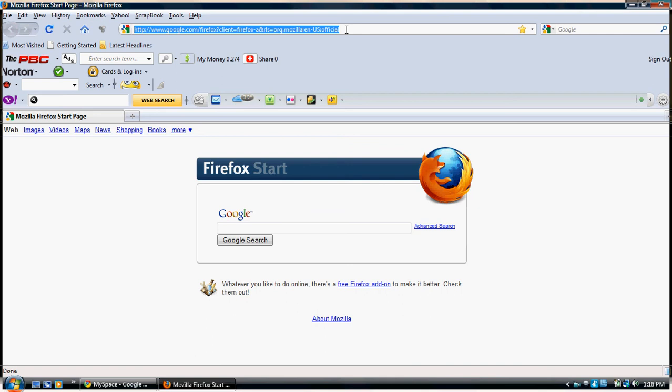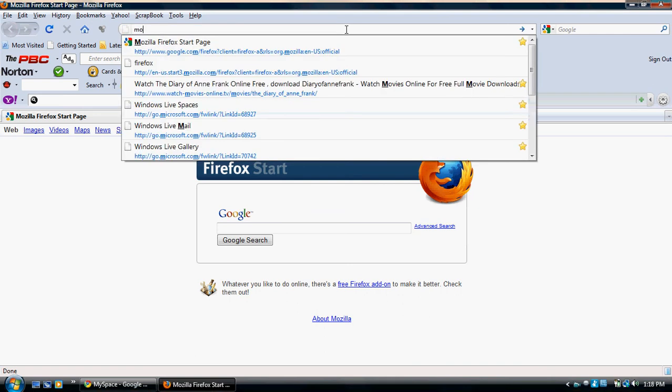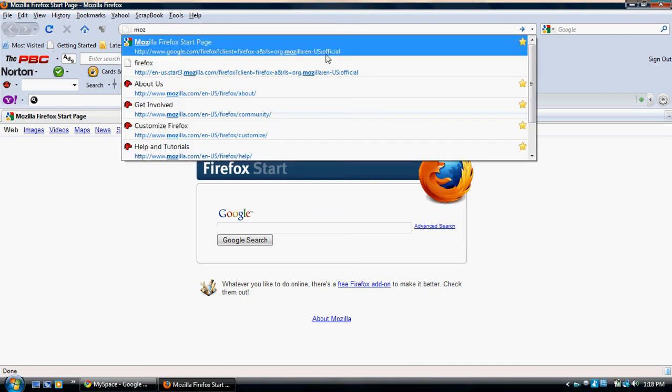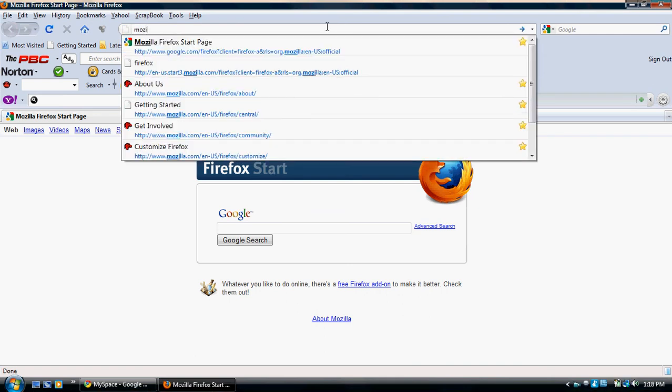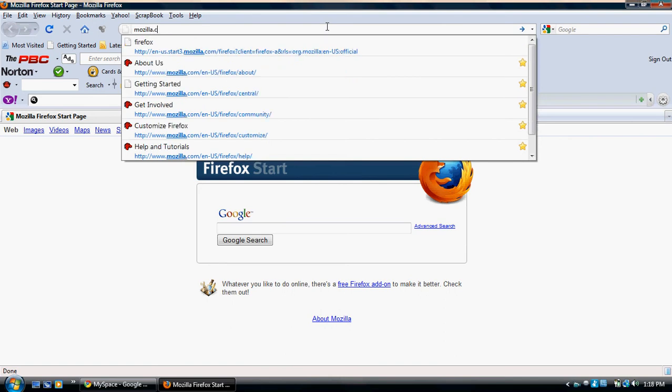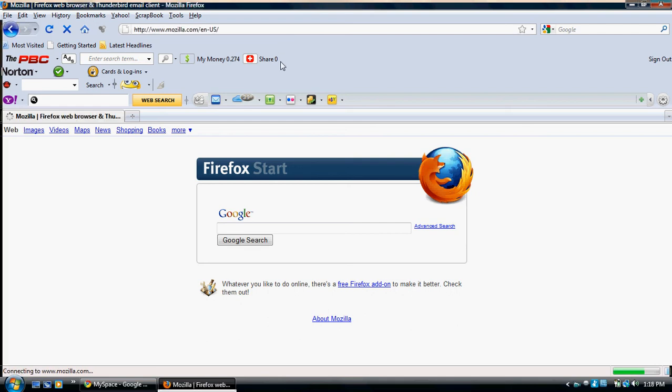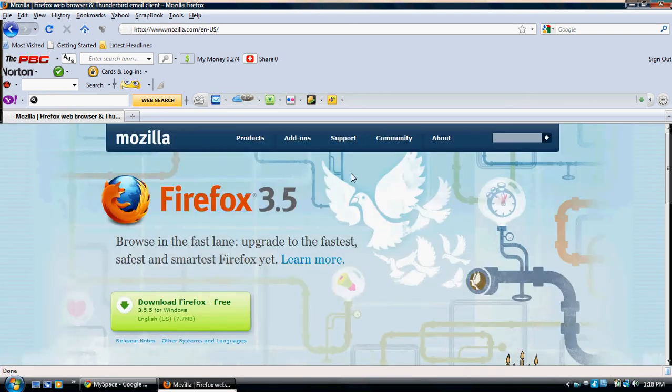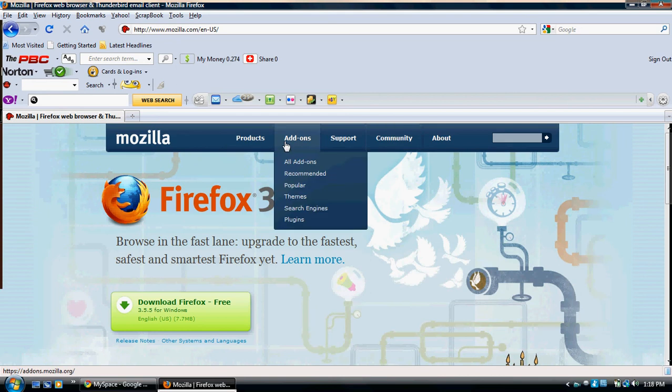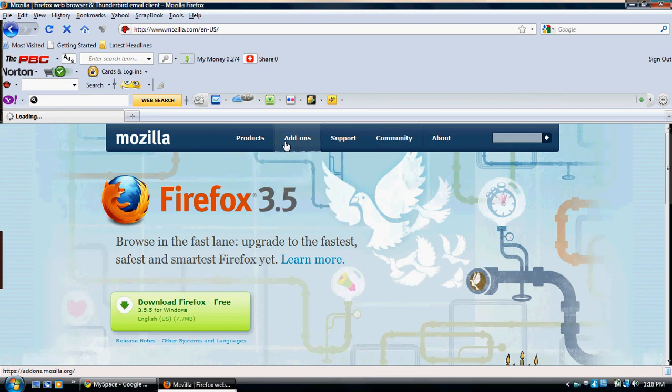Just go to Mozilla's website. Whenever you get there, it will have download things if it ever gets there. Okay, I am pretty sure this is under add-ons.